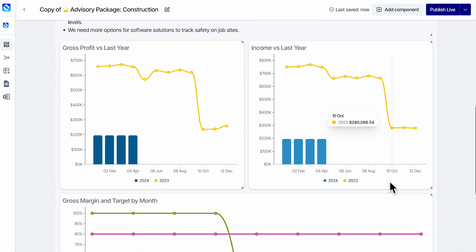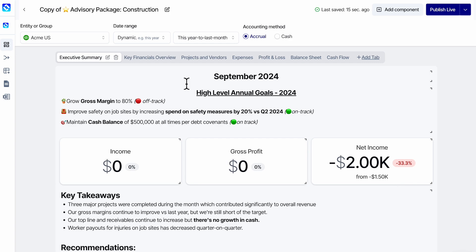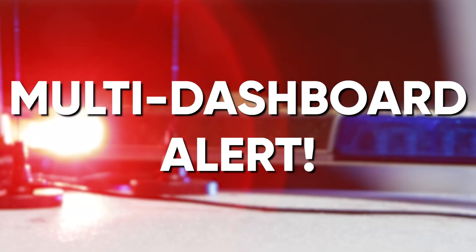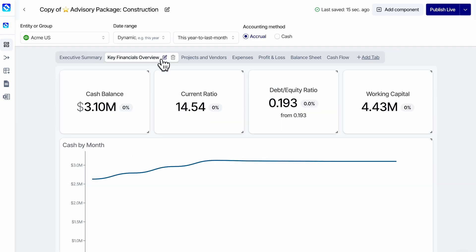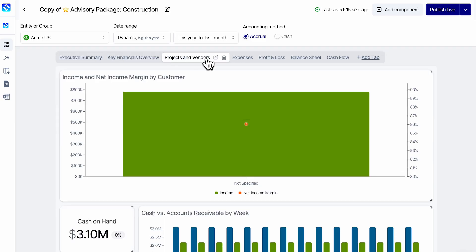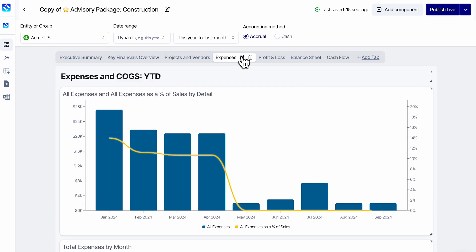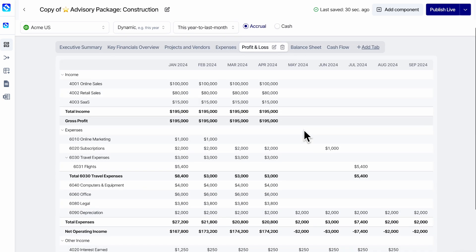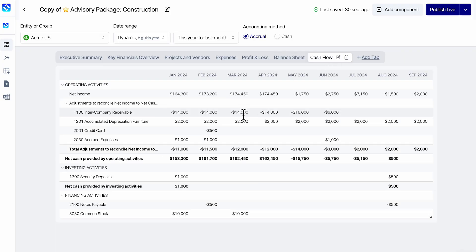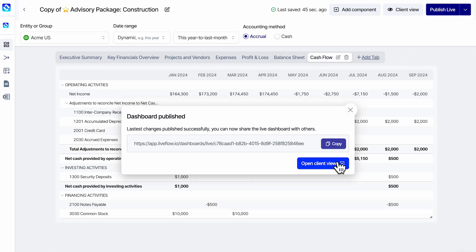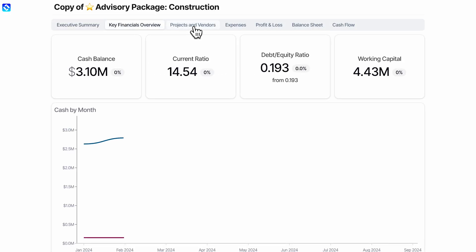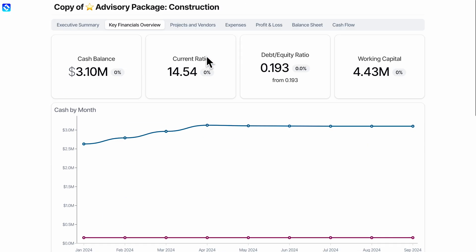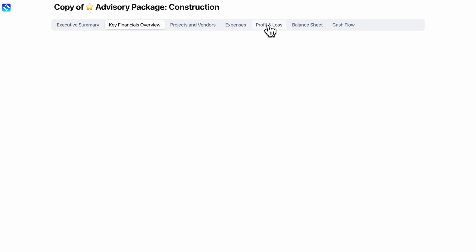Multi-dashboard alert. Look at this: Key Financial Overview, Projects and Vendors, Expenses, even a full Profit and Loss and Balance Sheet, and a Statement of Cash Flows. It's already perfect in every way, so I'm just going to publish this. If we look at the client view, you've got the tabs across the top — all in a single, tidy, unified view. Isn't that clean?